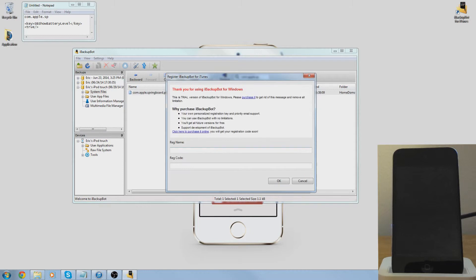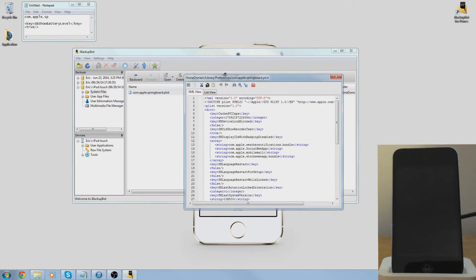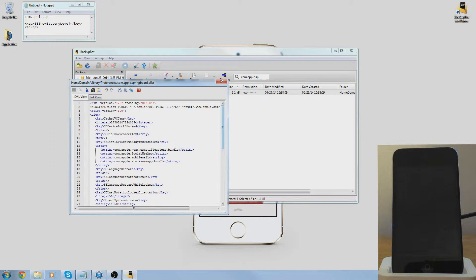I'm just going to open mine. This is going to pop up, you want to press cancel. Alright, so you're going to get this.